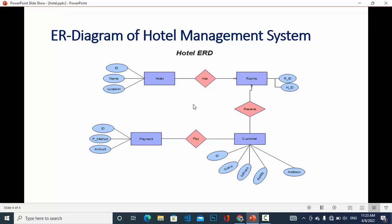The other entities in the hotel ERD are payment and customers. Customers reserve rooms for themselves. The attributes for customer include ID, address, name, and others. Customers also pay the bill. The attributes for payment are ID, payment method, and amount.